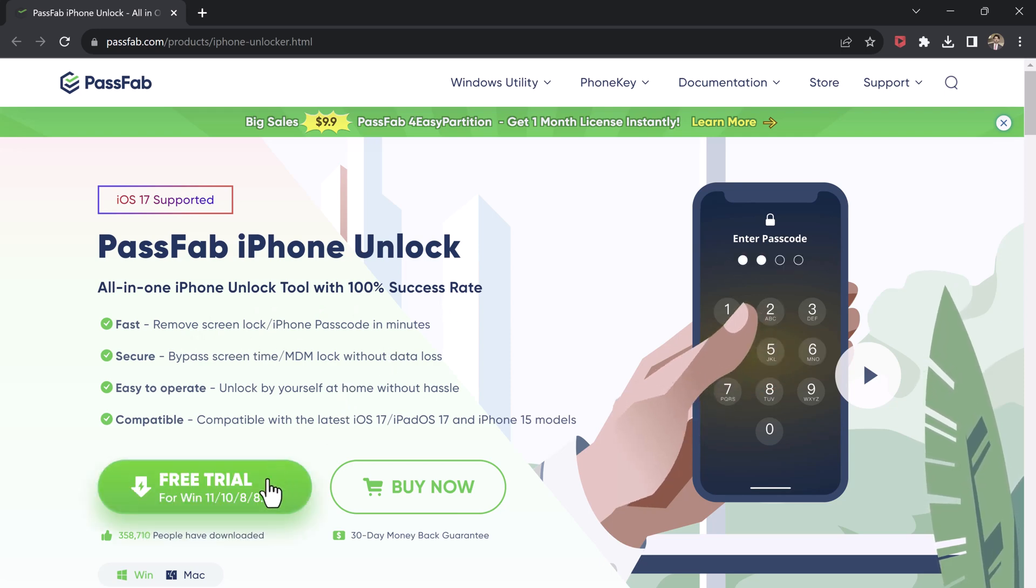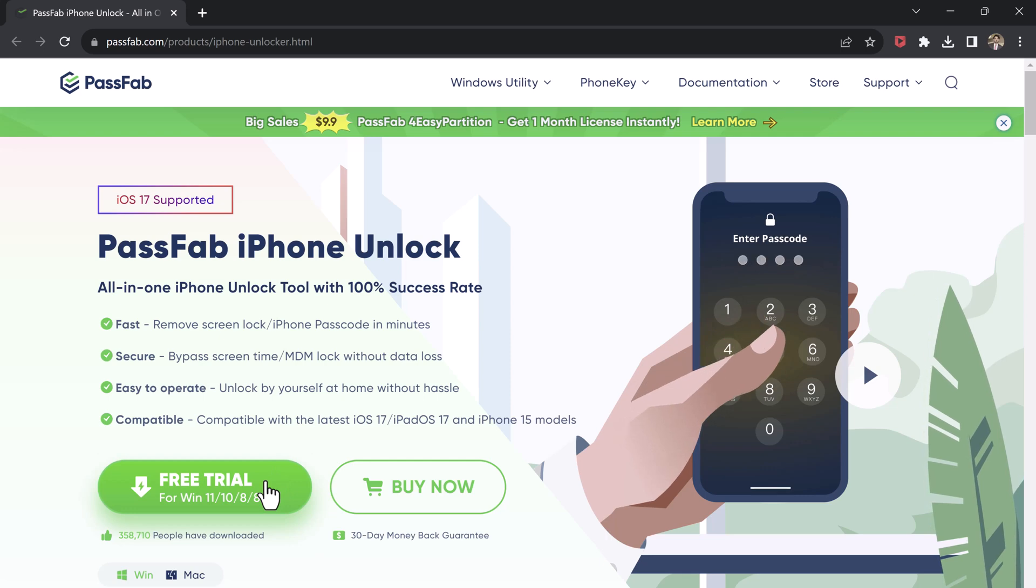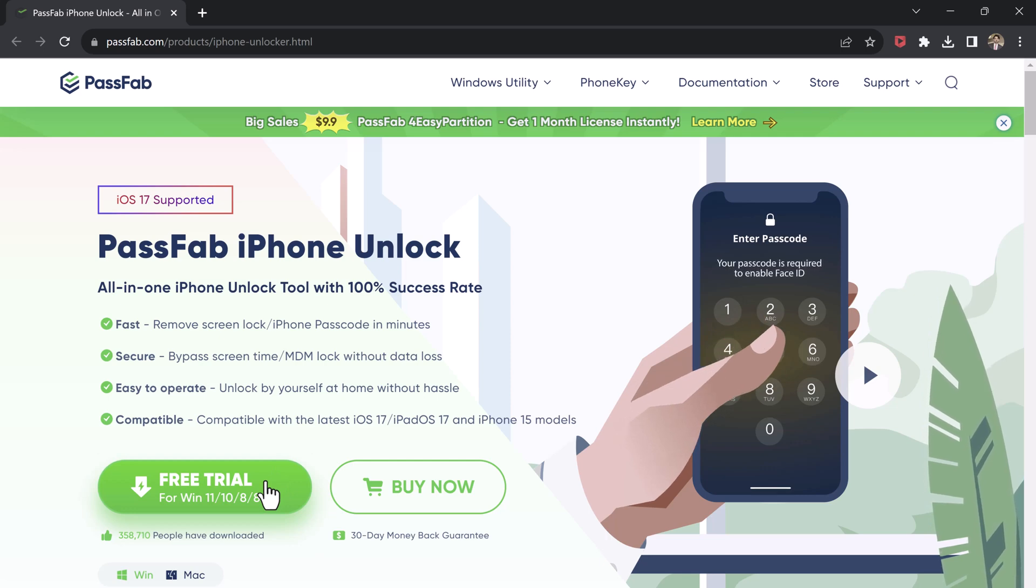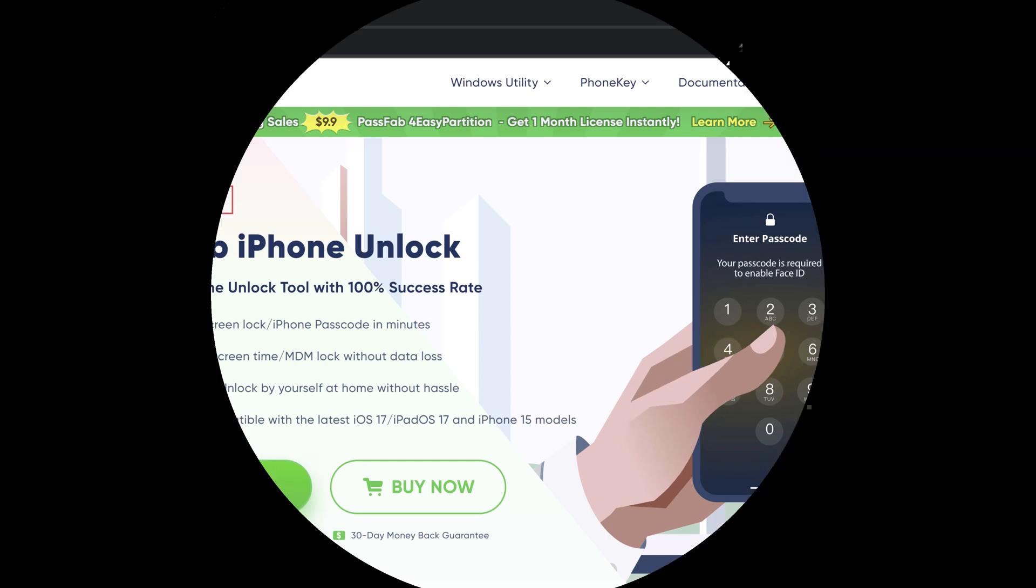The download link for this software is available in the video description. After installation, watch this.